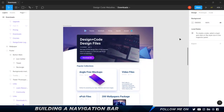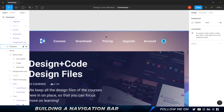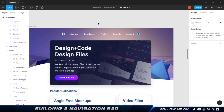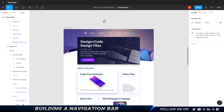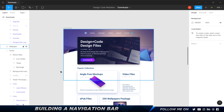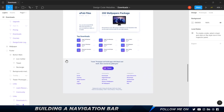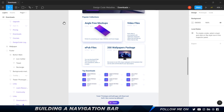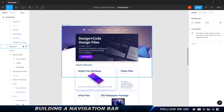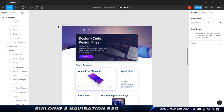Hey guys, welcome back. In this video we're going to learn how to create the navigation bar in Webflow. Before we build any website we need to have the design ready. I'm in Figma and this is the entire landing page we're going to be building. I'm going to share this file — the link will be in the description so you can open it up in Figma and view all the assets, fonts, and the entire layout.